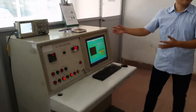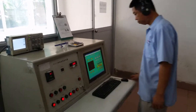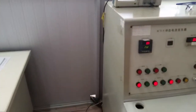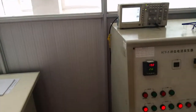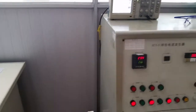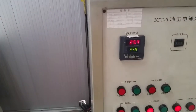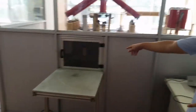Let's get our engineer to run the test. We can see that the surge generator is charging. Let's get our engineer to take the SPD sample out.